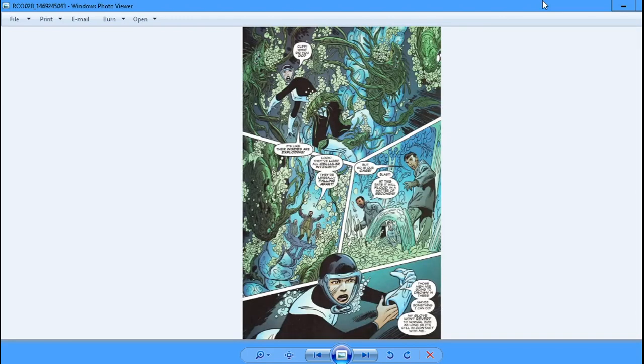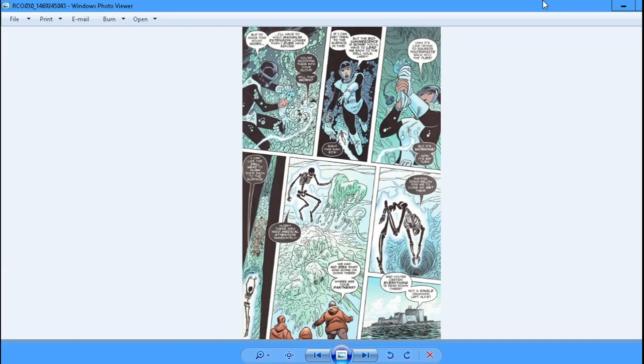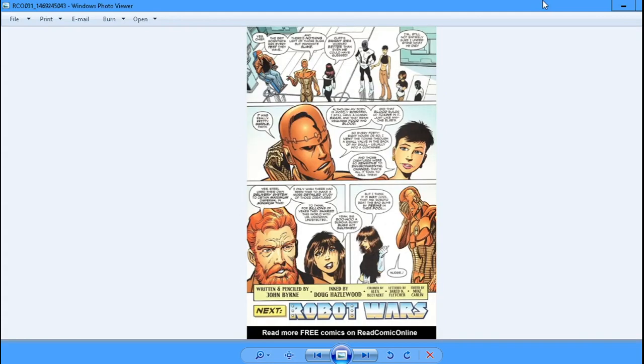They've lost cellular integrity, they're falling apart. She squeezed them back up the tube in their glove, that's nice.